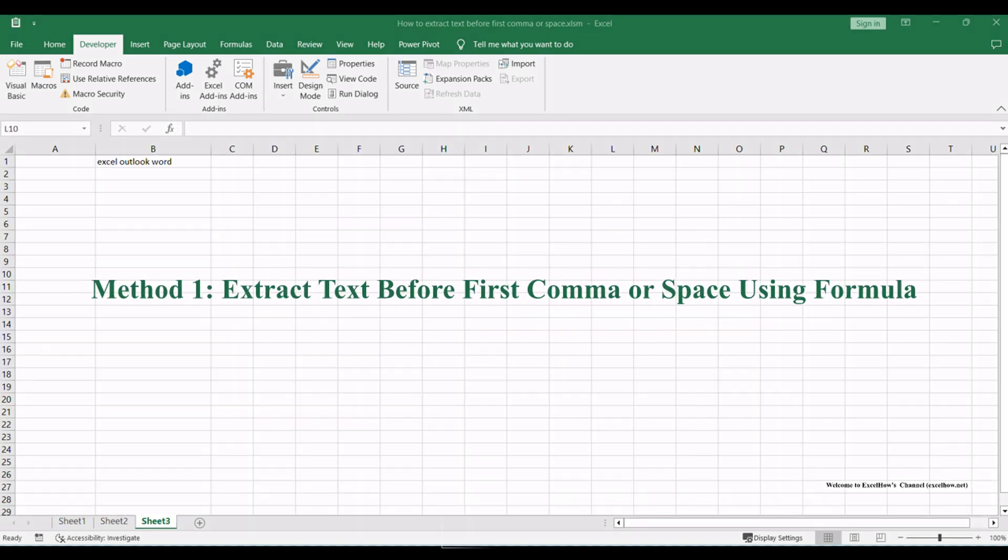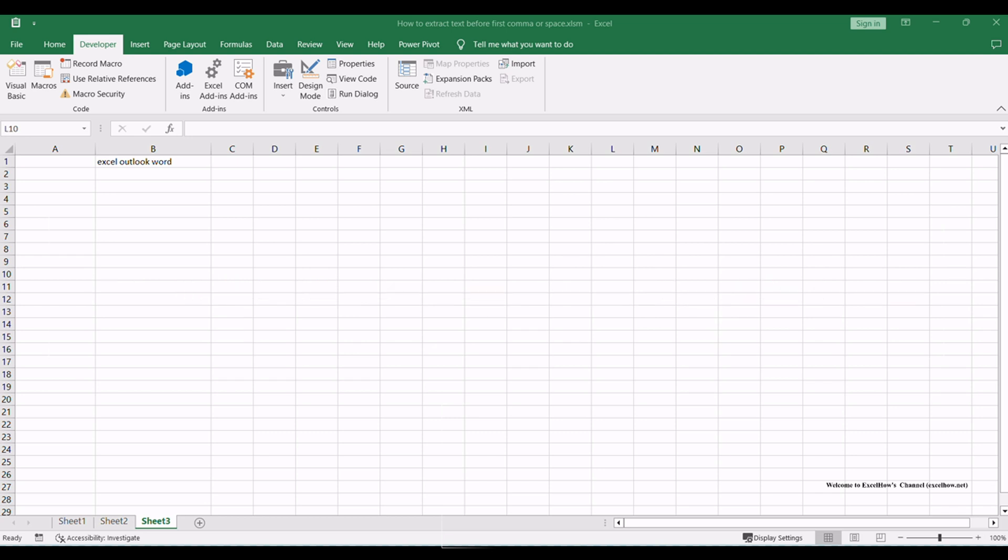Let's see the first method to extract text before the first comma or space in Microsoft Excel. In this method, we'll use a combination of Excel functions to achieve this task efficiently. To start, locate the cell that contains the text from which you want to extract the characters before the first comma or space.